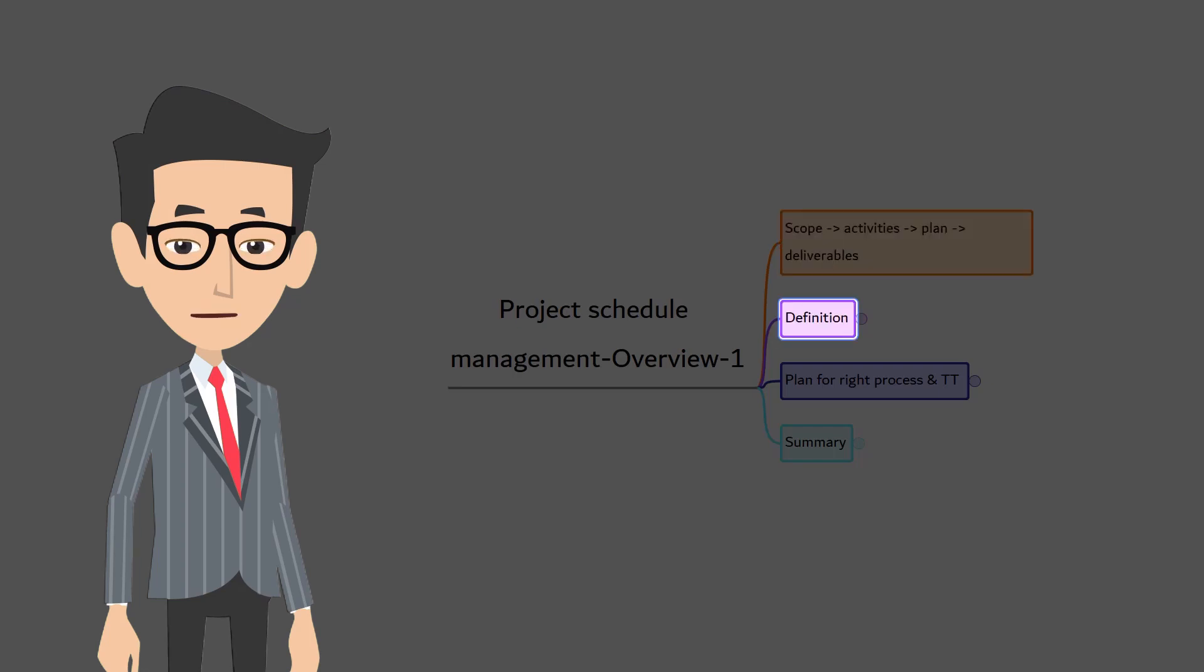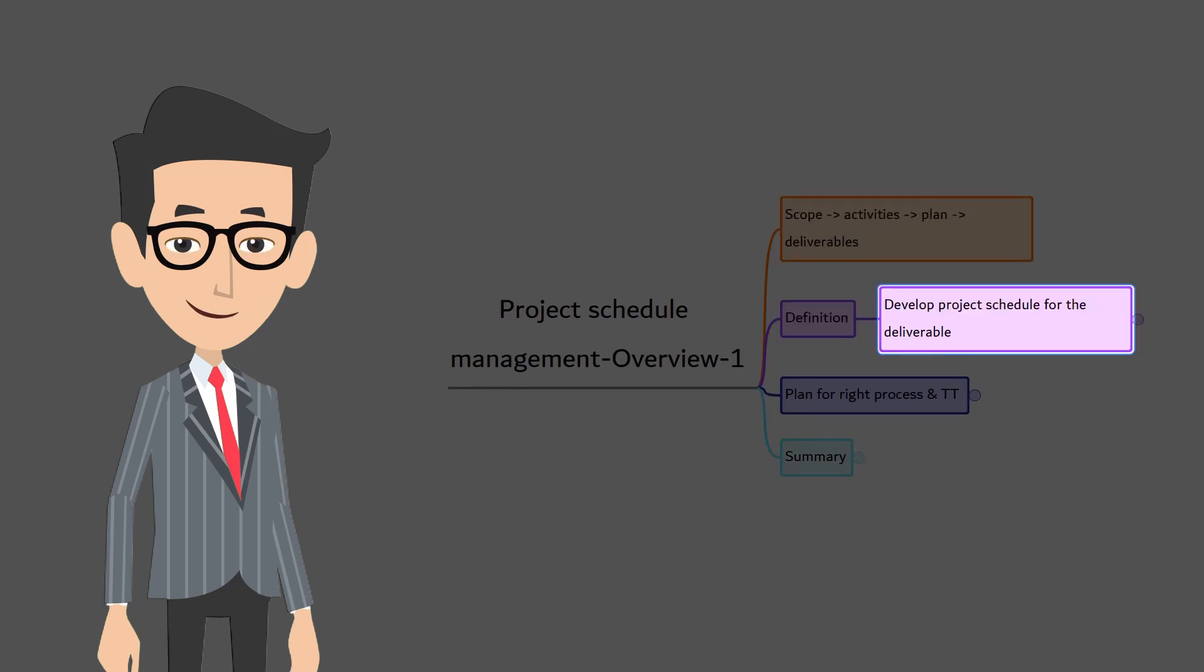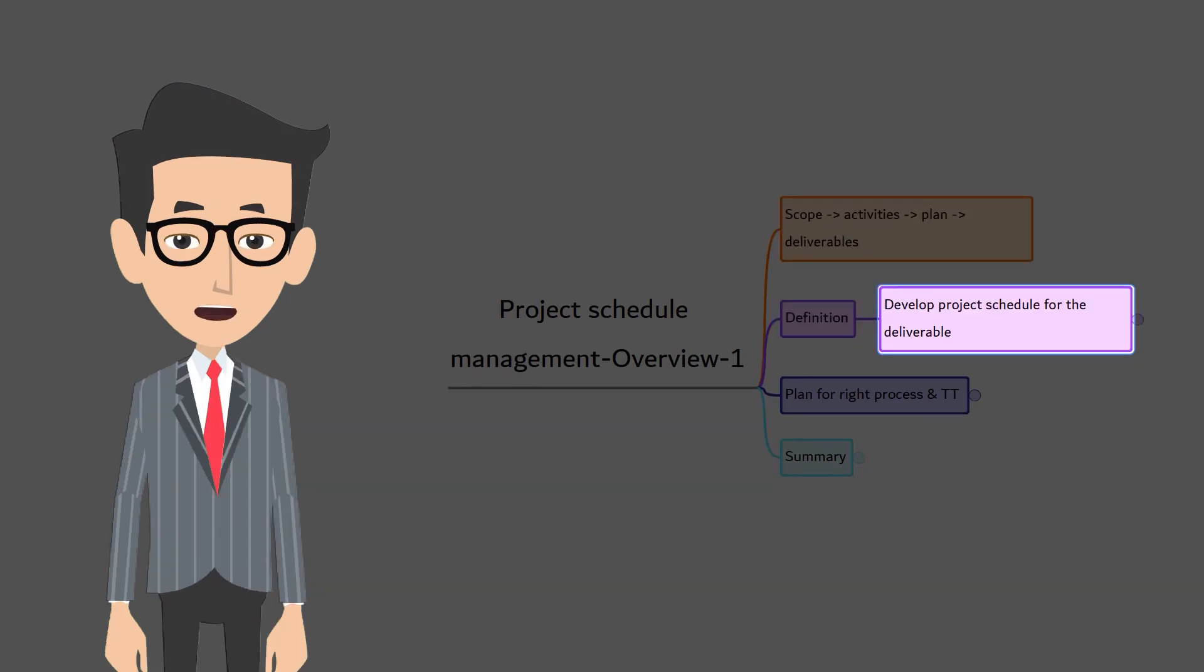First, let's look at the definition. Project schedule management is all about managing the project schedule by creating a detailed plan that represents how and when the project will be delivered.